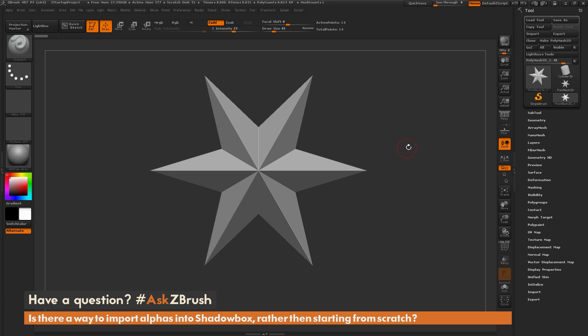This is Joseph Drust and welcome back to another episode of Ask ZBrush. We had a question sent in asking: is there a way to import alphas into ShadowBox rather than starting from scratch?